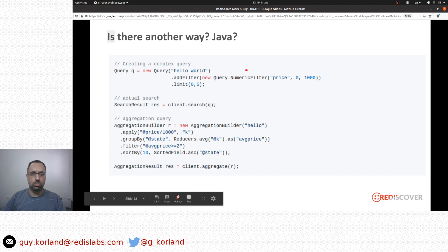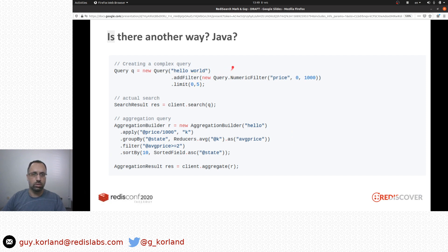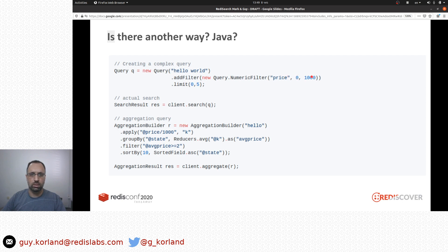For a simple query that requires no aggregation, for example, to find all documents where the price is between zero and one thousand, and limit it to the first five results, the Java client makes this straightforward as well.